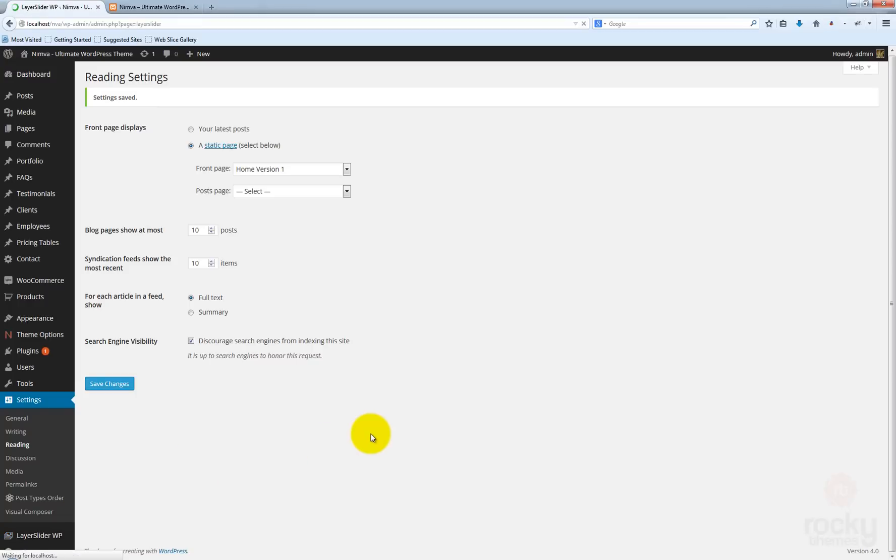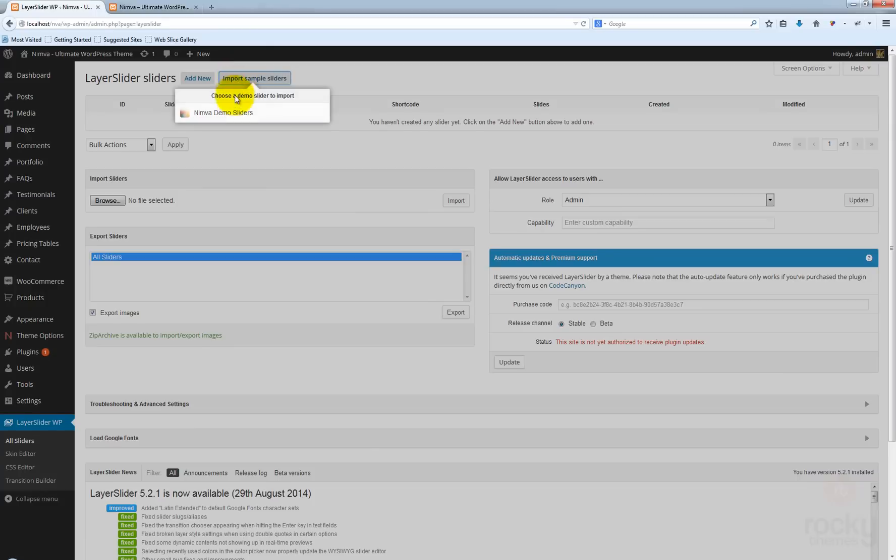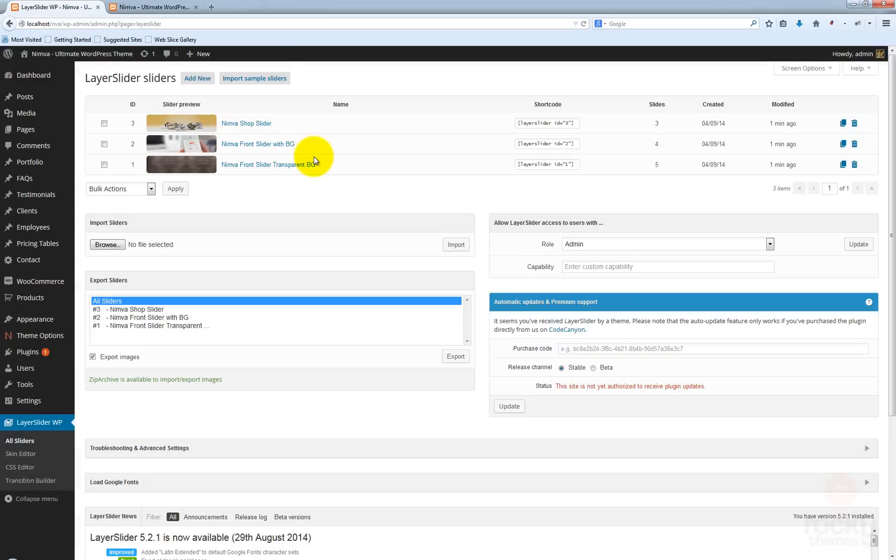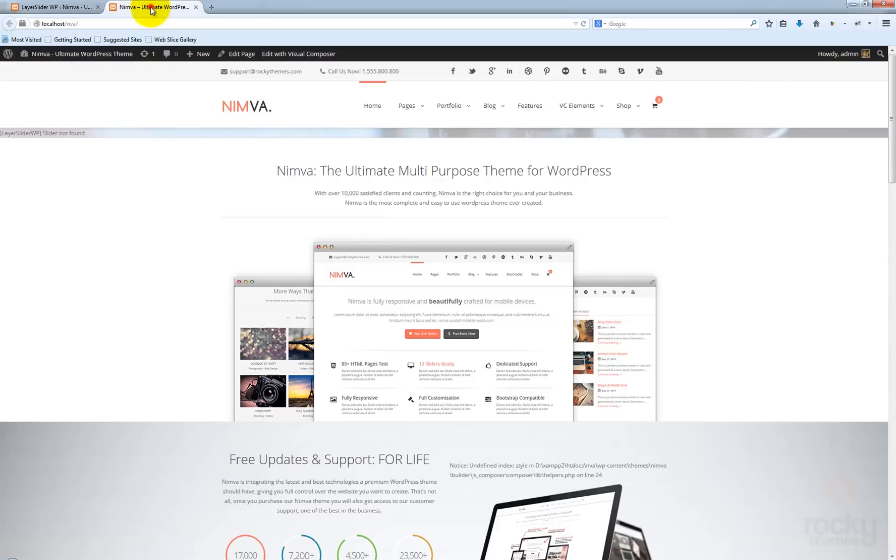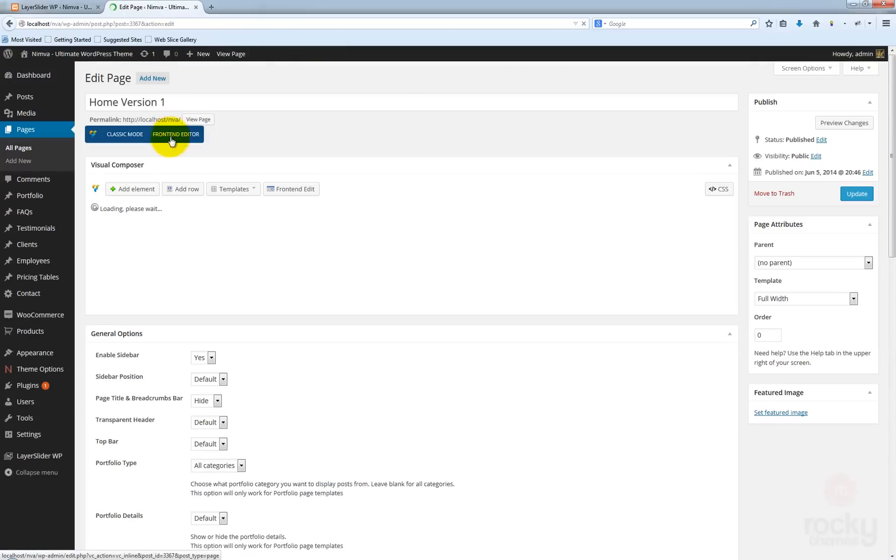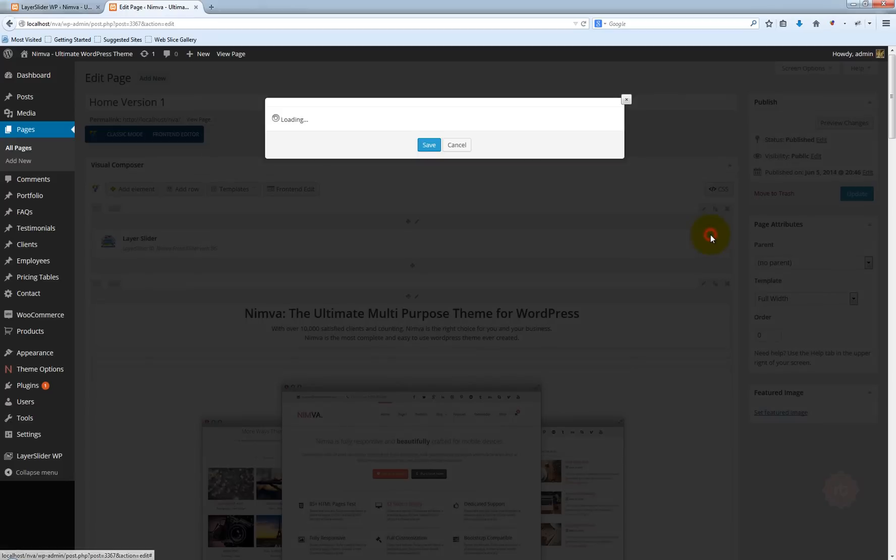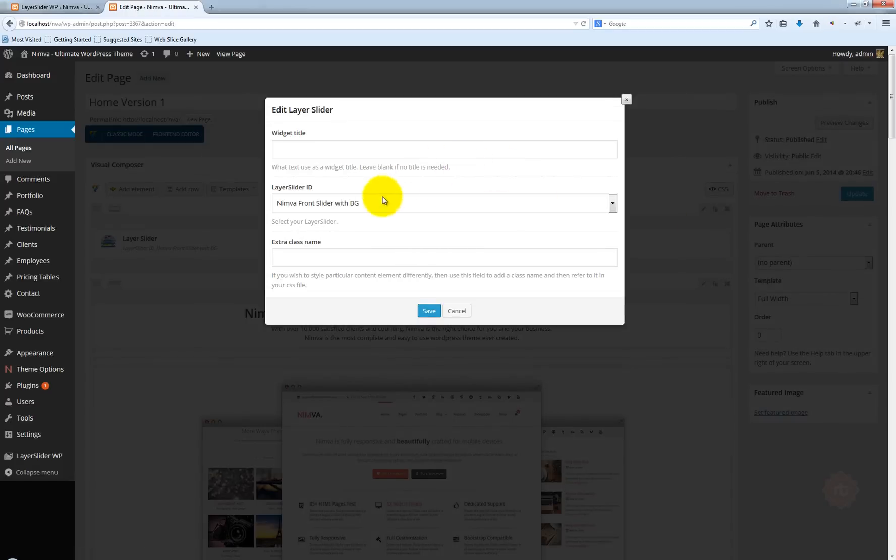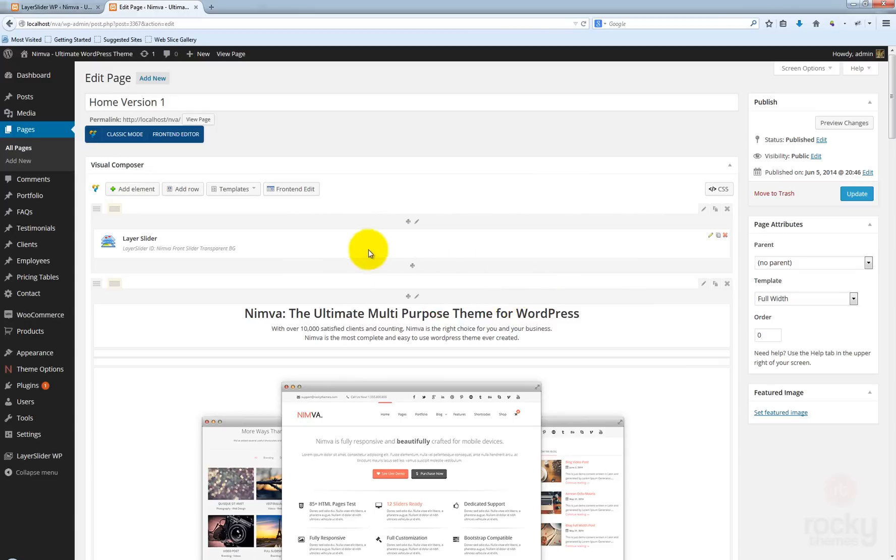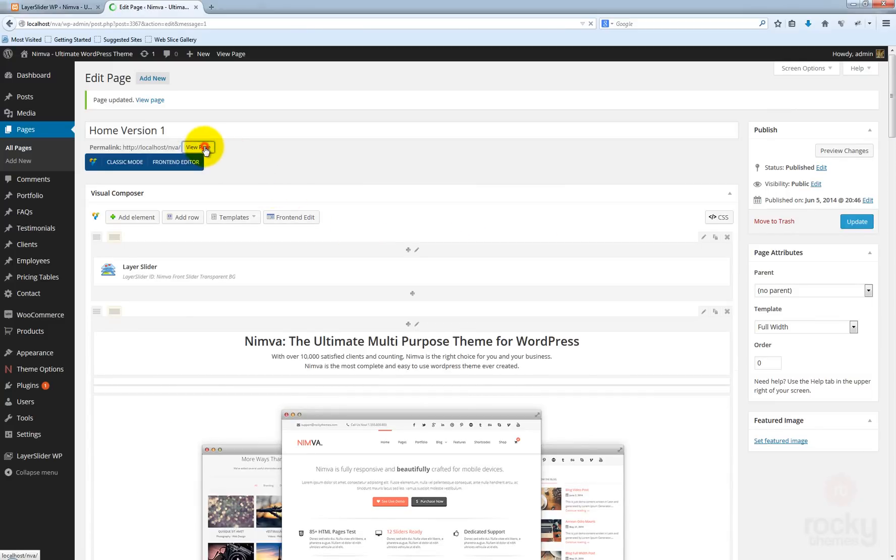So let's go to layer slider, all sliders, and click on import sample sliders. Select the nimva demo sliders. Now go back to the front page, edit page, edit this first element the layer slider and select NIMVA front slider transparent background because we want our user to actually see the video background that's playing for our home page and layer slider element. Click on view page.